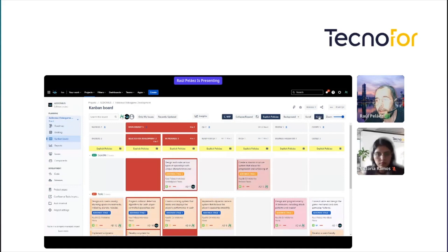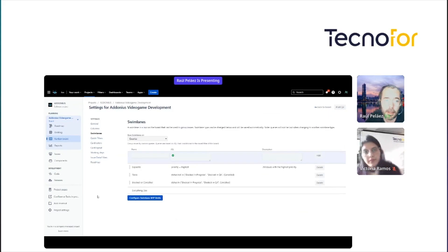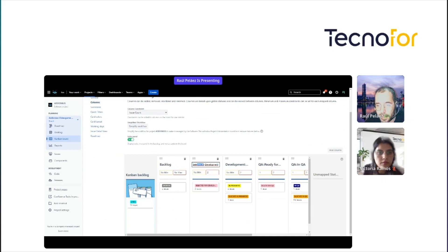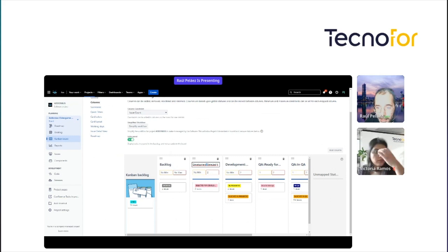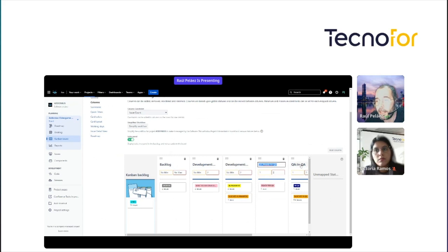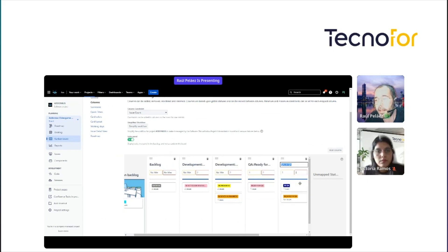I want to show you one more thing — how to combine the columns. It's a trick and it's very easy. We only set this prefix: the prefix is 'development' and we use this separator. The same in the next column. In this way, the plugin knows how to combine these columns. The same happens with 'QA', 'Ready for QA', and 'In QA'. That's the method to combine these columns.